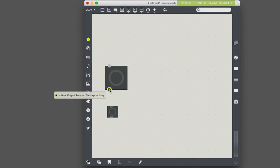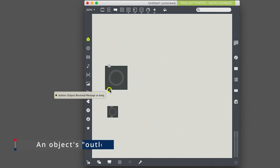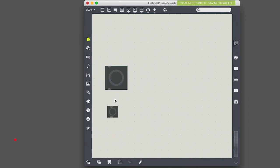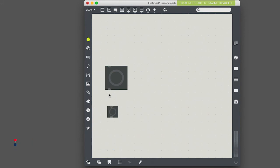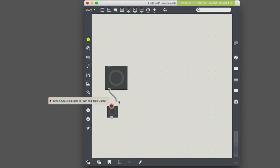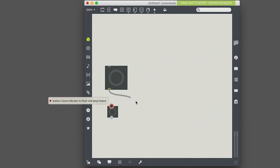So now I've got my two buttons. When I mouse over this thing on the bottom, it highlights and it gives me a little suggestion text: button output received message as a bang. So this is the outlet of the patch. This is an important general aspect of Max programming. Almost every single object that you use in Max has outlets and/or inlets. So on the top are the inlets, on the bottom are the outlets.